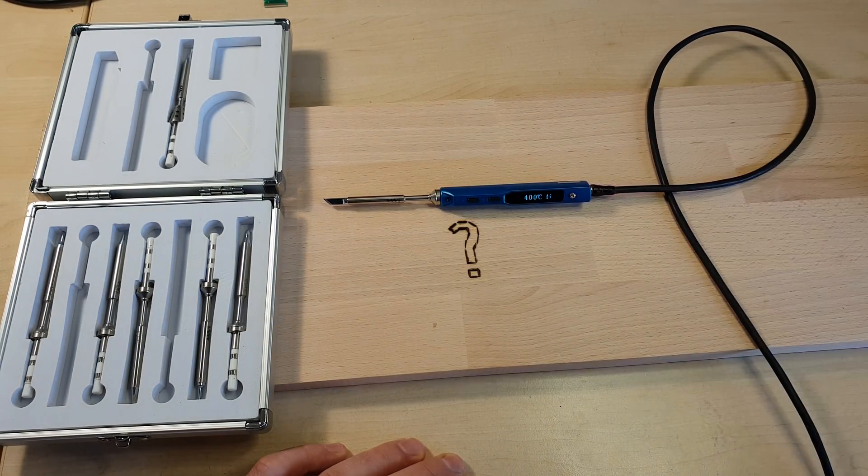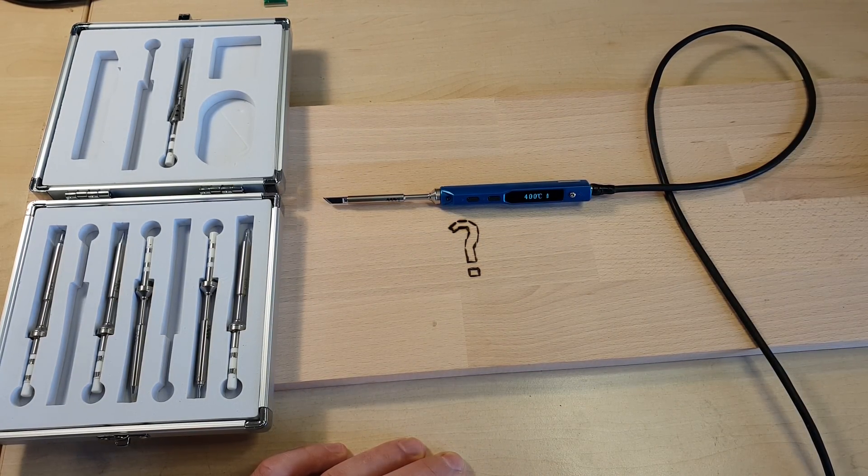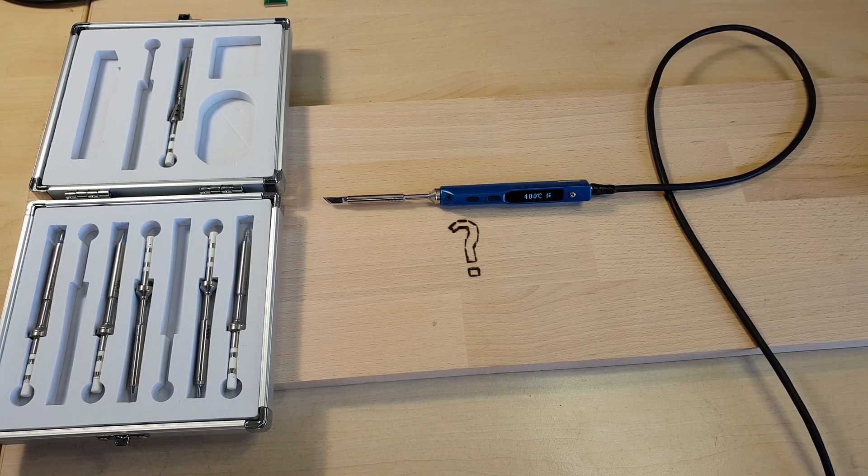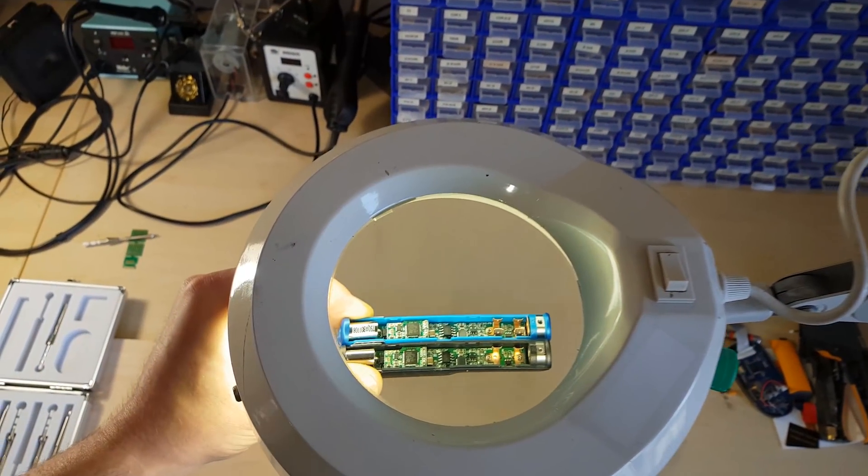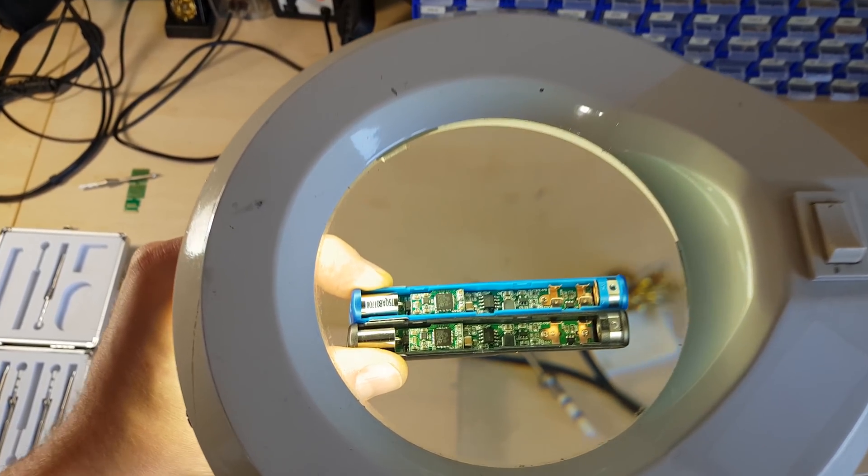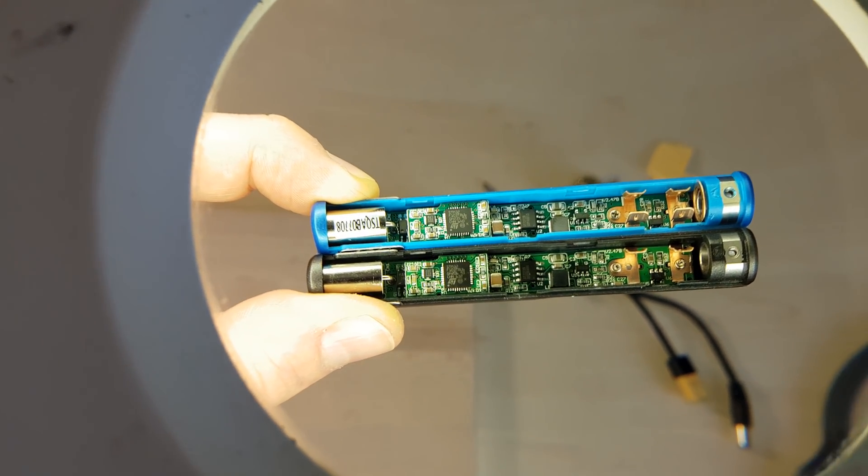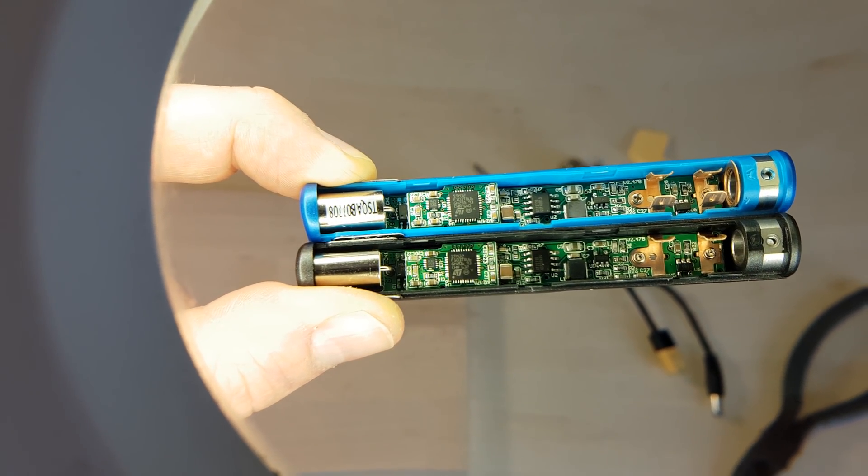Last but not least, the set comes with the TS 100 itself, of course, in a sexy metallic blue color. I can't see any hardware changes and that's fine because it still works great.